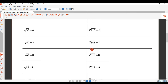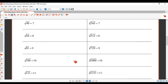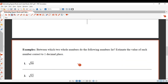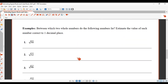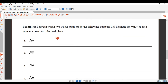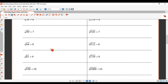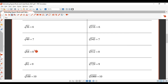We're going to use this table to answer some questions on the next page. First question: between which two whole numbers do the following numbers lie, and estimate the value of each number correct to one decimal place. Let's look at square root of 50. I'm just going to come back to our table here.